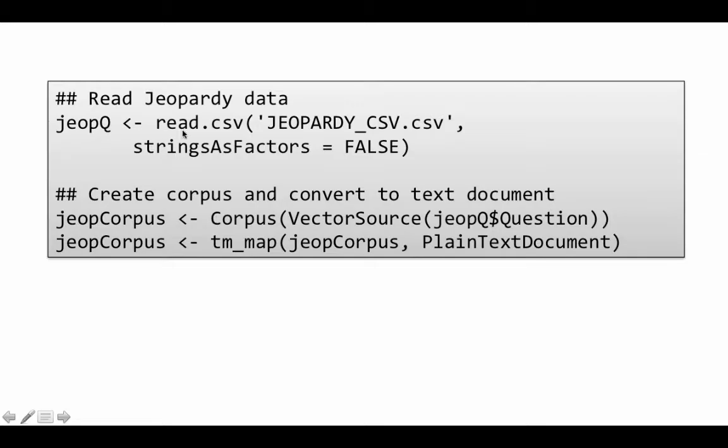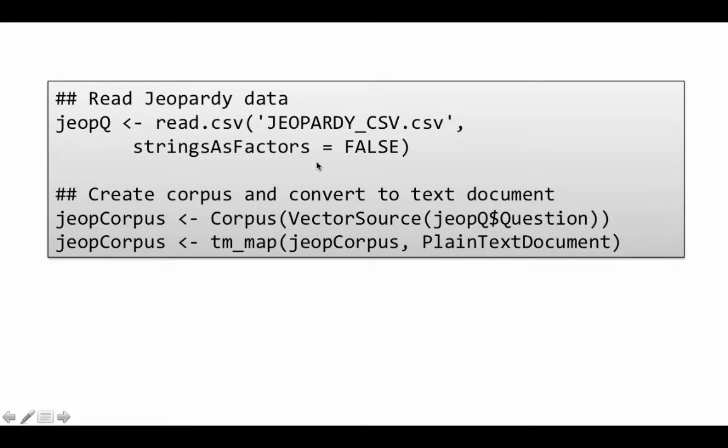So we read the information read.csv into this data frame called jeopQ. And by default, R uses strings as factors equals true. That means anything that's a string, R converts it into a factor. Of course, all the jeopardy questions are strings. But in this case, we're not really interested in converting into a factor because we want to take that text and analyze it as text. So that's why we say strings as factors equals false.